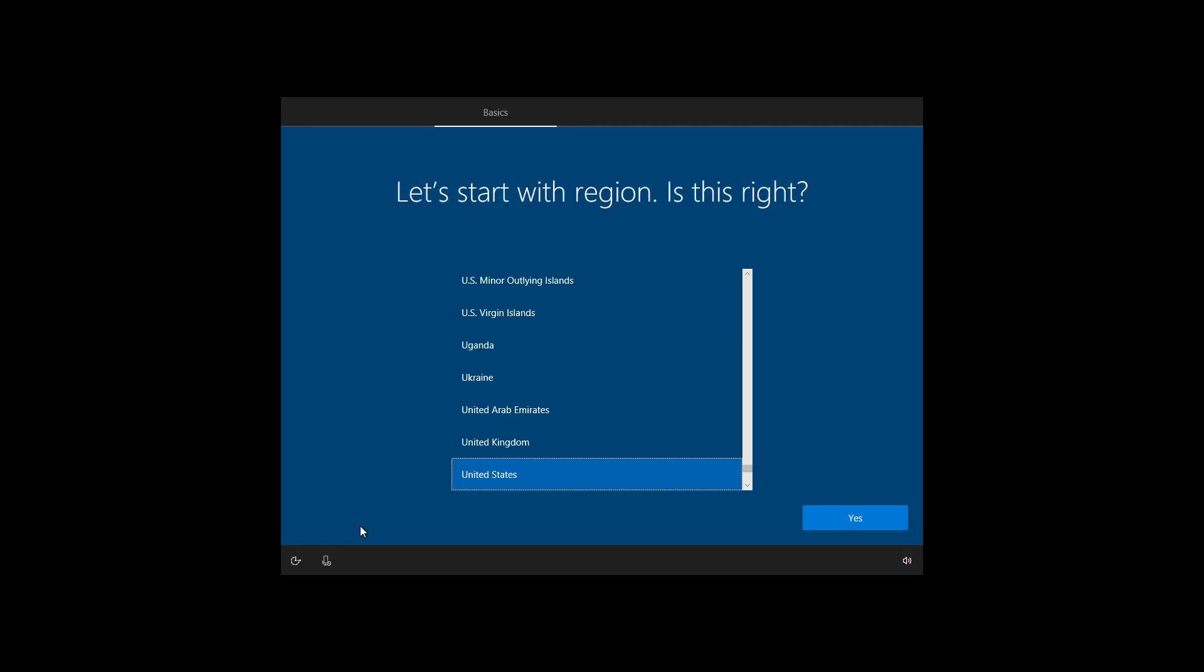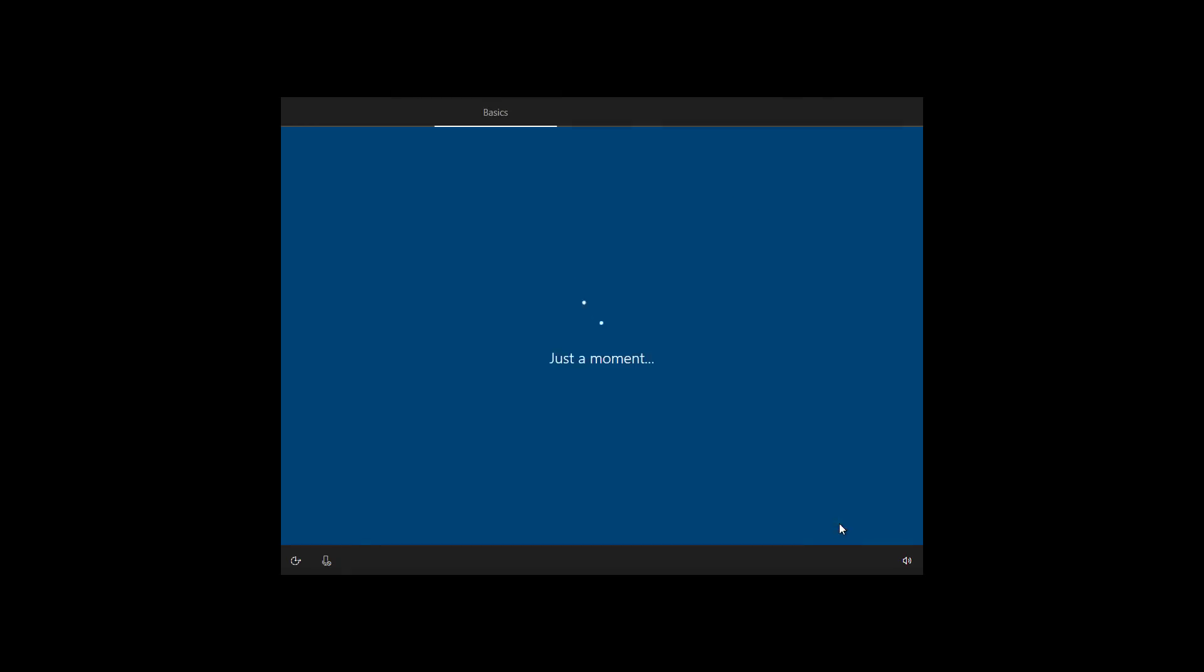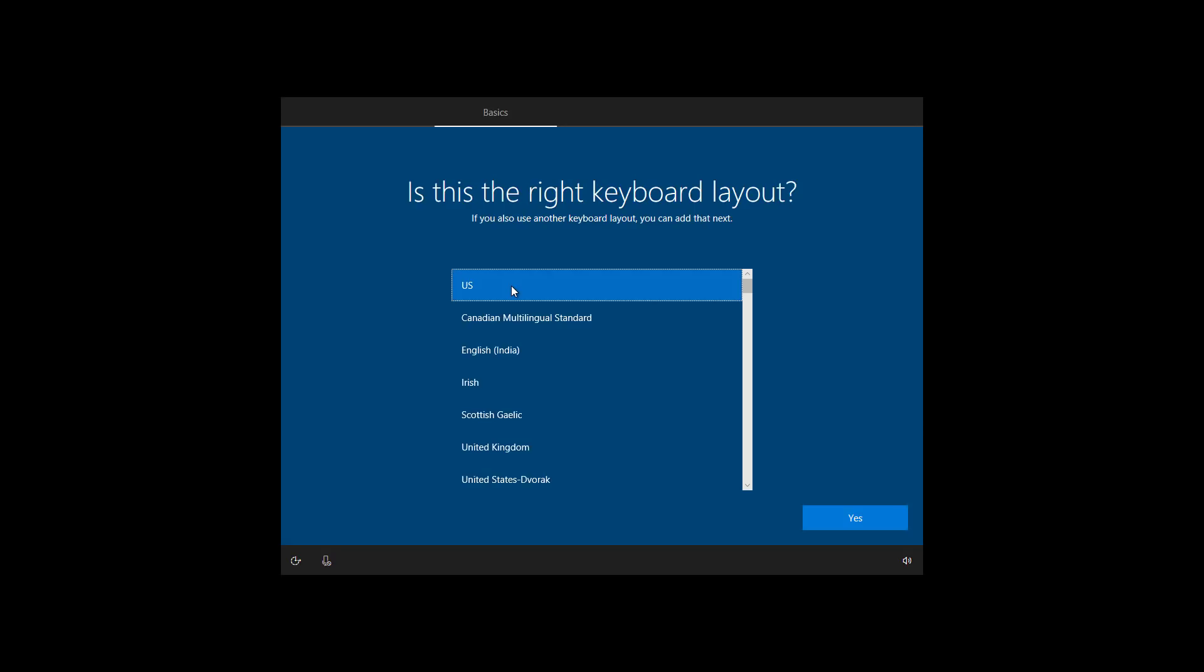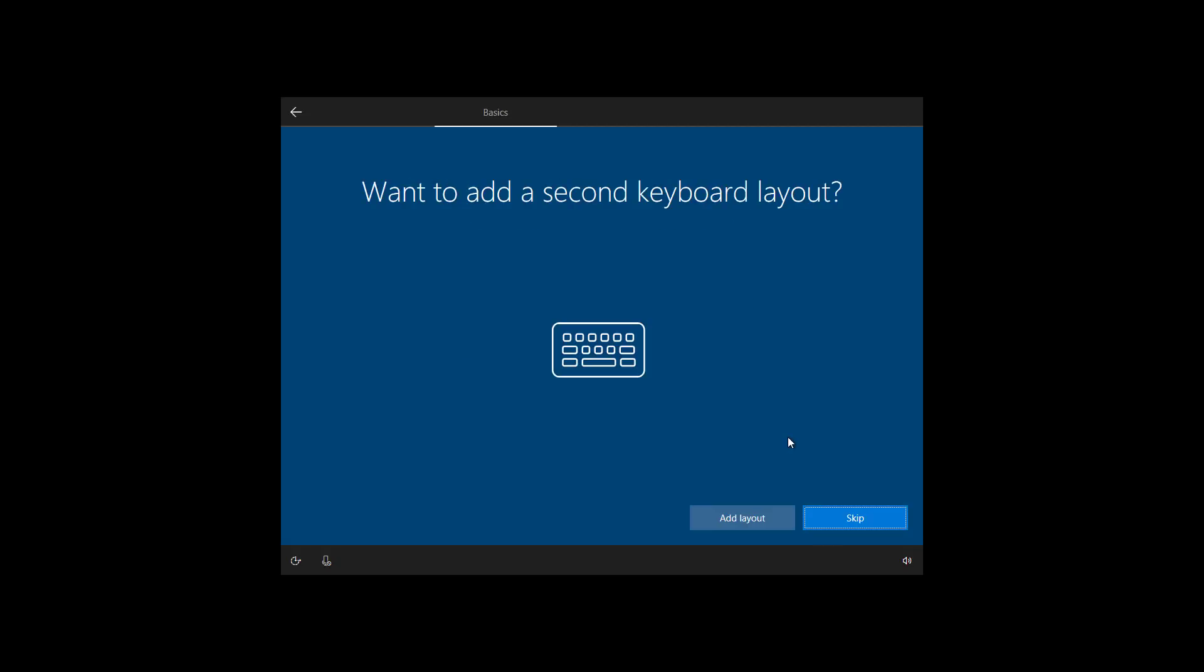Now let's finish up setting up Windows 10 with the Spring Creators Update. Select your region and click yes. Select your keyboard layout and click yes. If you don't need to add a second keyboard layout, click skip.